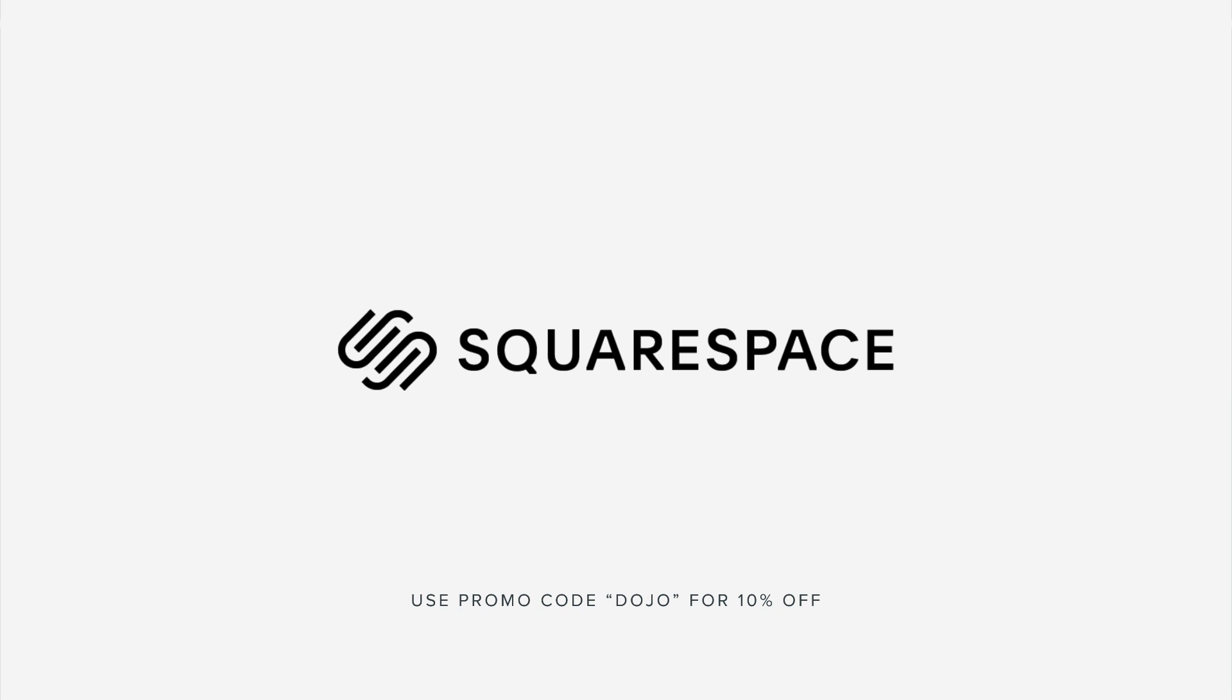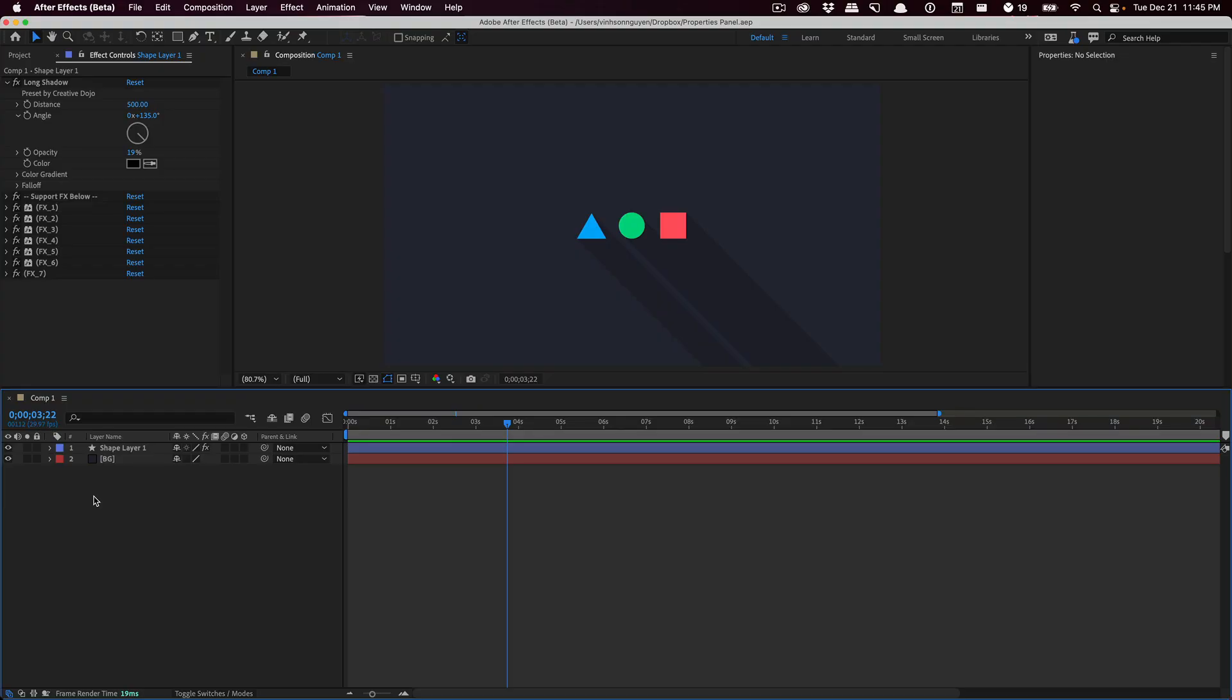This video is sponsored by Squarespace. What's going on guys, Vincent here from thecreativedojo.net, hope you're doing well out there. Today's quick tip video, I want to talk to you guys about the new Properties Panel within the new After Effects beta, version 22.2.0 x 29.